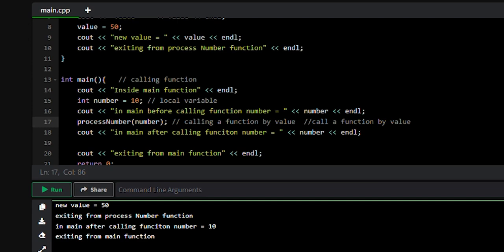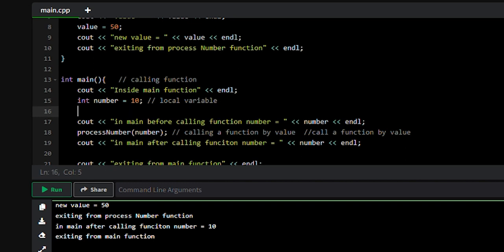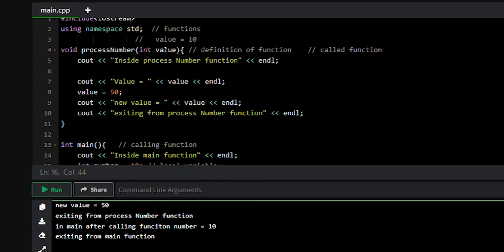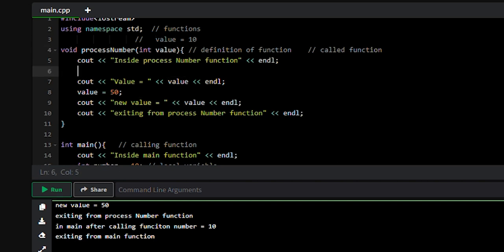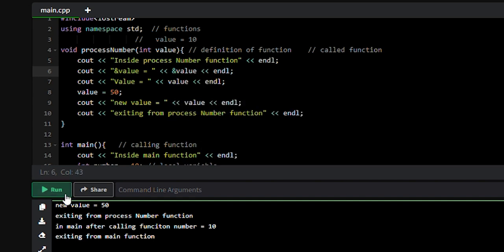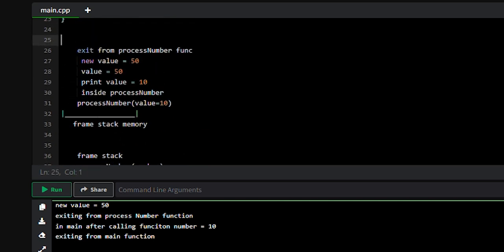First, let's understand what's happening at the memory level. Here we will try to print the memory address of the 'number' variable. This is the memory address of the number variable. And here we have another variable named 'value', so we can print the memory address of this value variable as well.